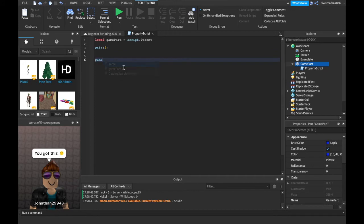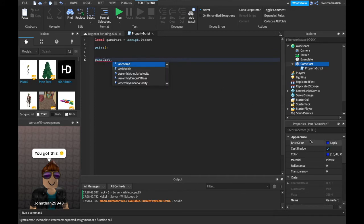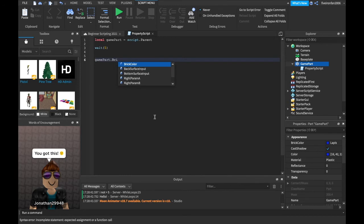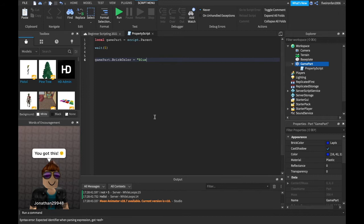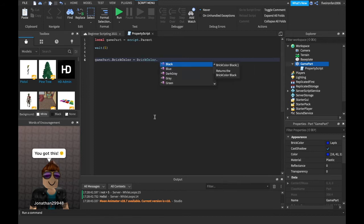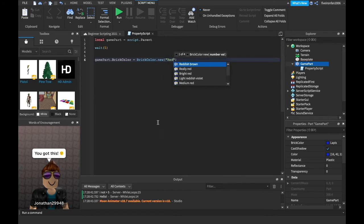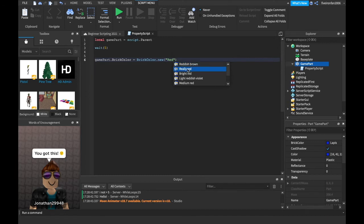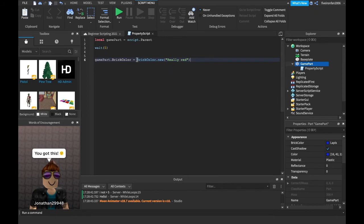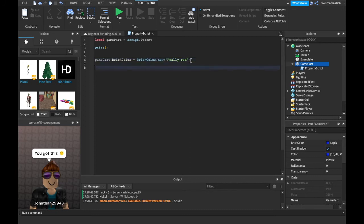So we can just say game part dot and then we're going to want to change it to color. That's just something I want to do really quickly. So we can just say dot brick color equals and we can't just write blue like that, right? We have to say brick color dot new parentheses quotation marks and then your color. And it has to be here. That's why you want to eventually learn RGB red, green, blue. But for now, just remember whenever you change the brick color you have to say brick color dot new and then have parentheses quotation marks and choose the color.